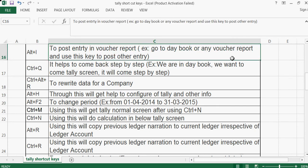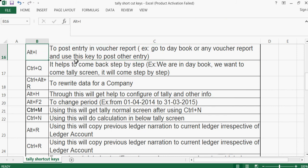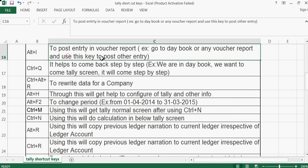Go to the books or any voucher report and use this key to post another entry. You need not come back to the Tally first screen and go to accounting vouchers — that is not necessary. While we are in the report, we can directly use this shortcut key to post an entry.